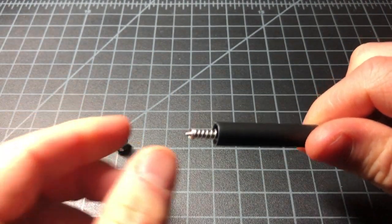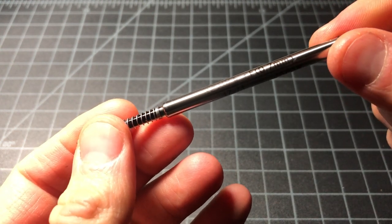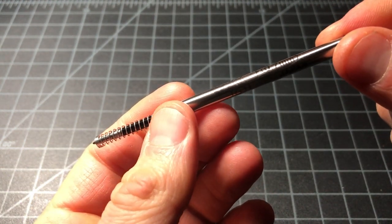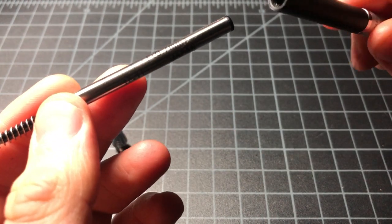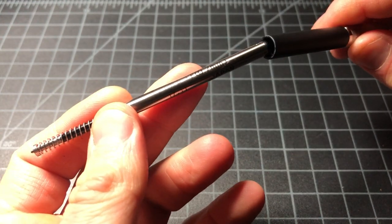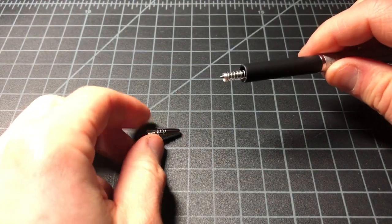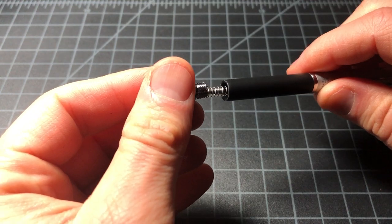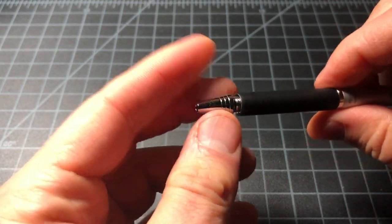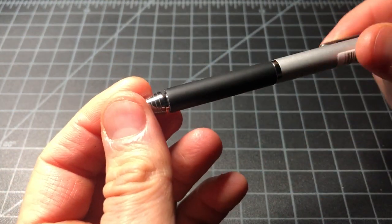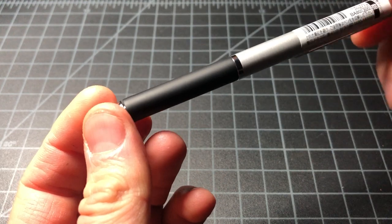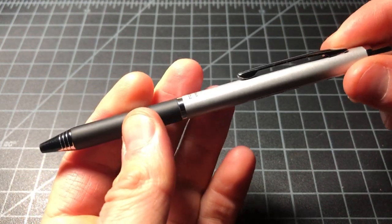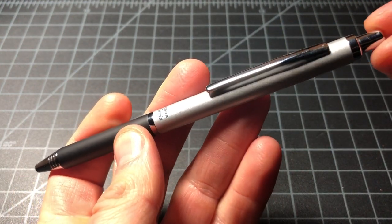We can see that it uses a Zebra F series refill. It's a 0.7 millimeter oil-based ballpoint ink, and that's the same sort of refill you would find in like an F701. It's fine, it's not super fun to write with, it gets the job done. It's just sort of utilitarian.